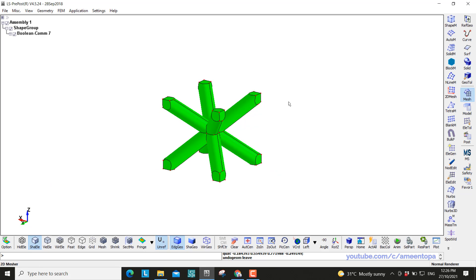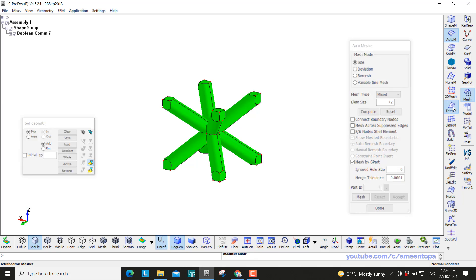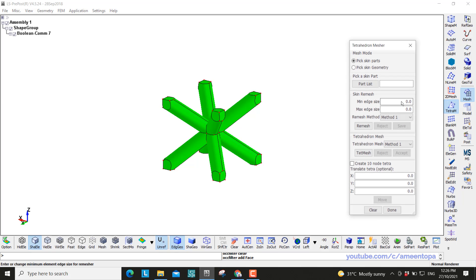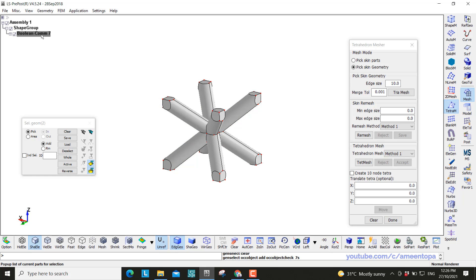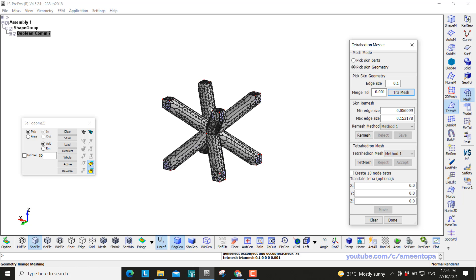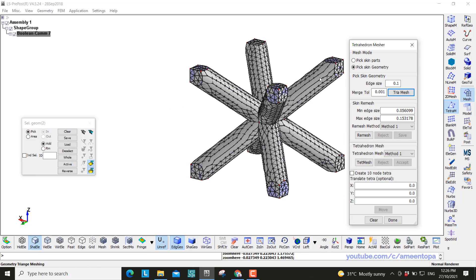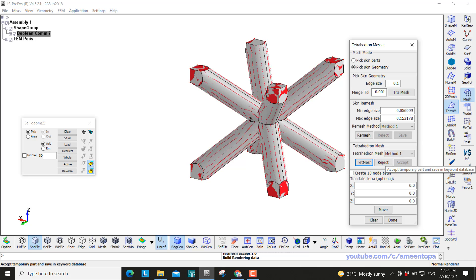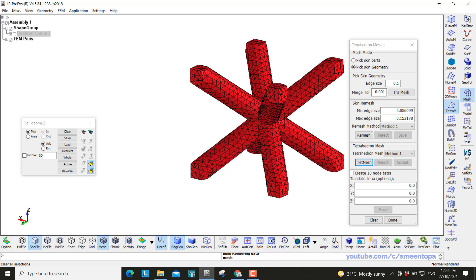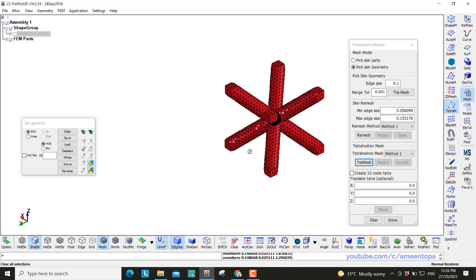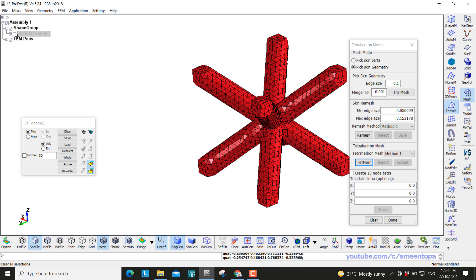Now we want to mesh. Auto measure, no not this one. We mesh with the tetrahedron mesher. So pick skin geometry, click on this guy, and then the element size, let's say we test 0.1. Okay so this is 0.1 size of element. And then we click mesh here, then accept. Click on the mesh down here. We can hide this one. And here we go. We have our one unit cell.